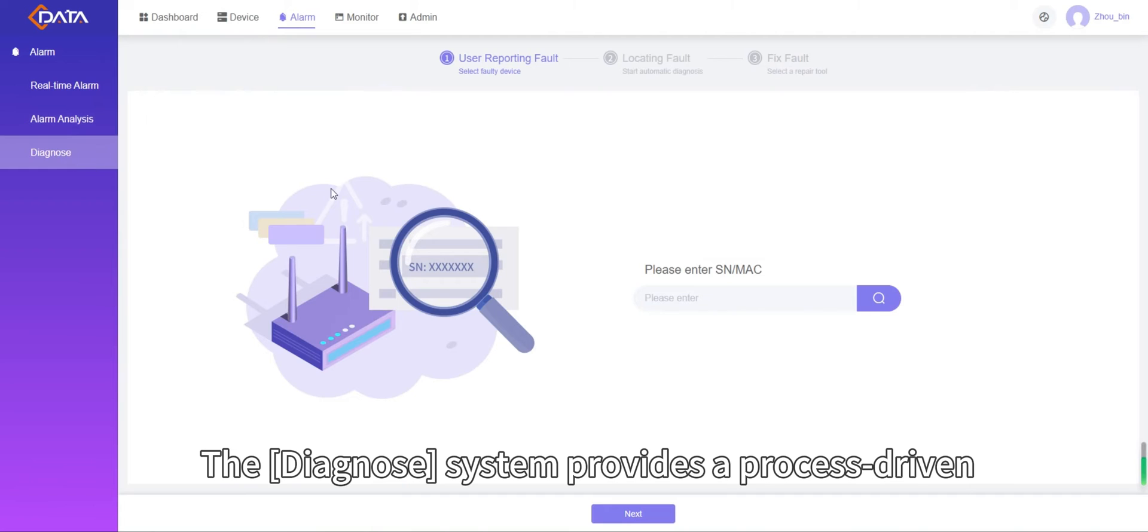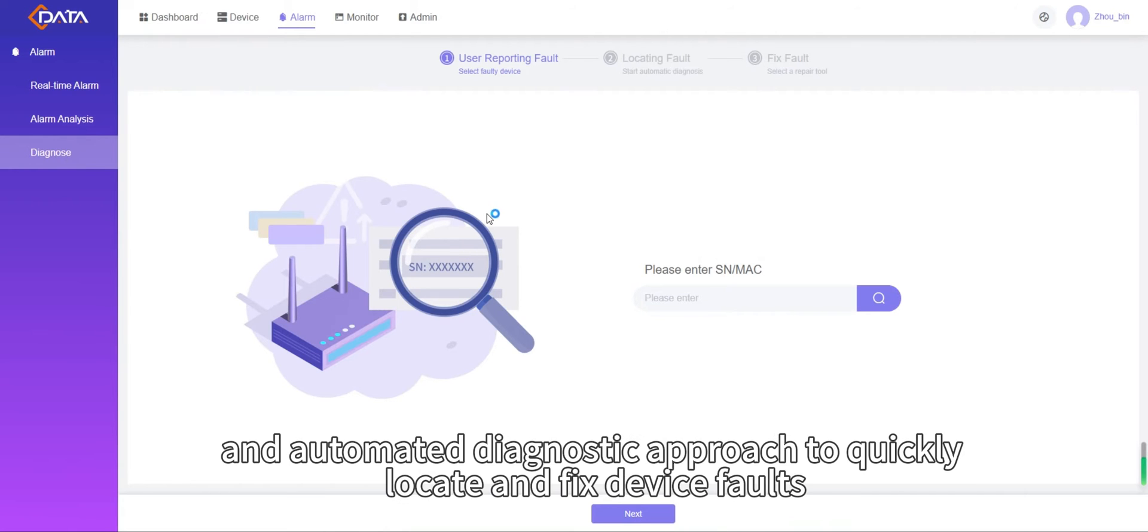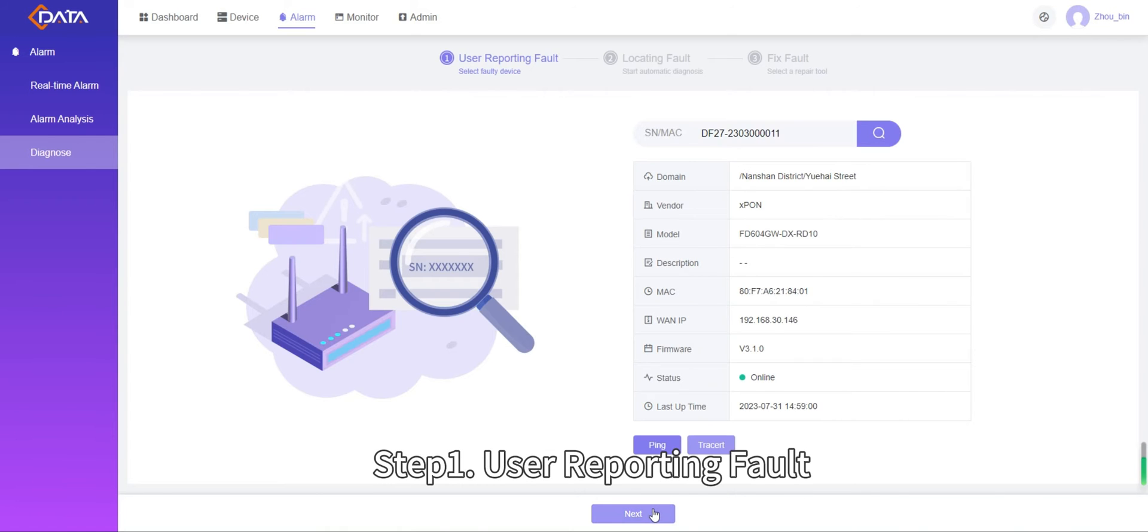The diagnose system provides a process-driven and automated diagnostic approach to quickly locate and fix device faults.